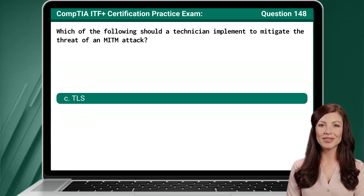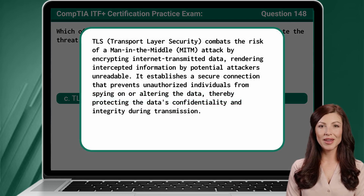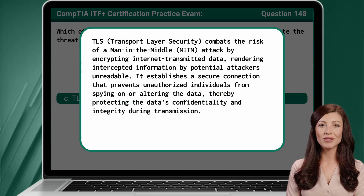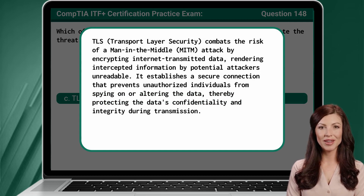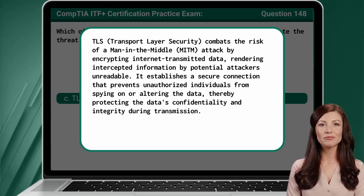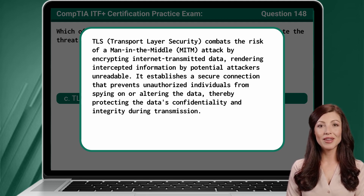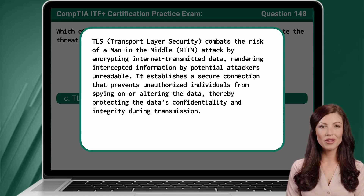The answer is C: TLS. TLS, or Transport Layer Security, combats the risk of a man-in-the-middle attack by encrypting internet-transmitted data, rendering intercepted information by potential attackers unreadable. It establishes a secure connection that prevents unauthorized individuals from spying on or altering the data, thereby protecting the data's confidentiality and integrity during transmission.